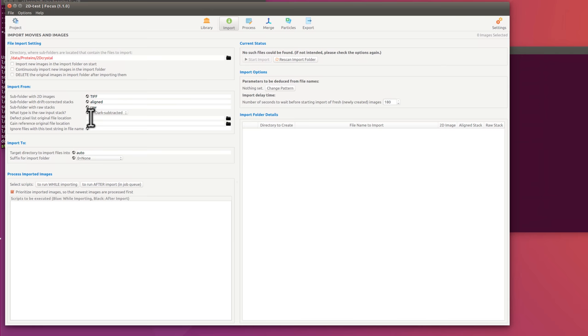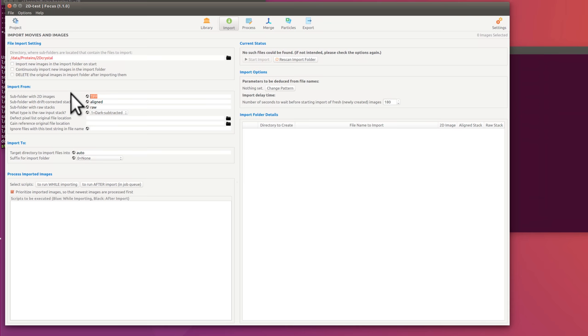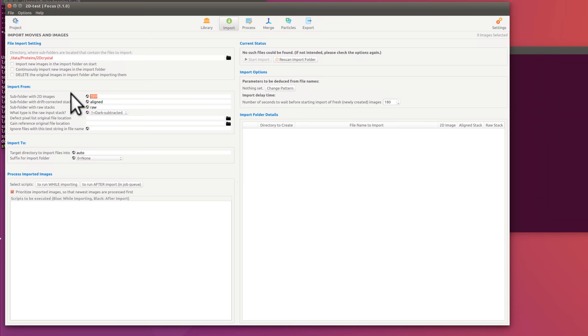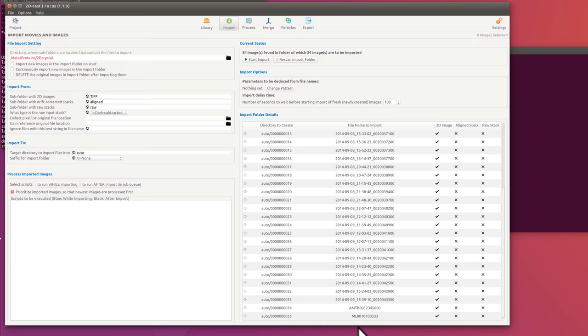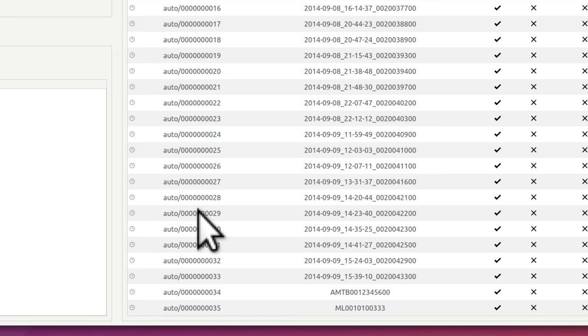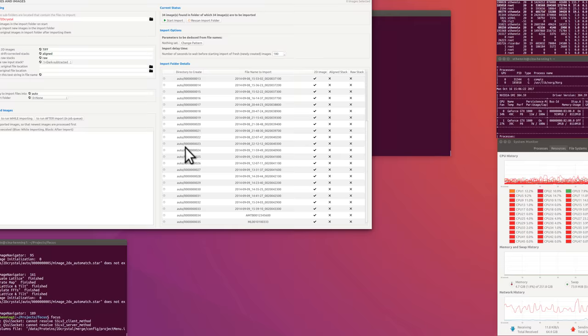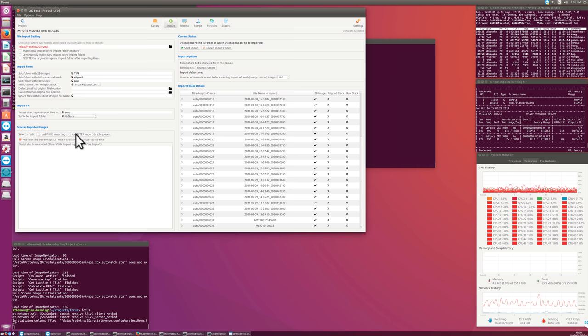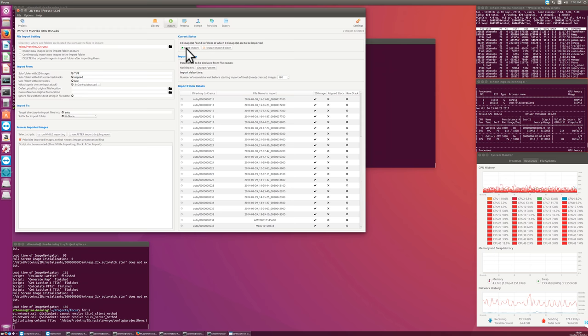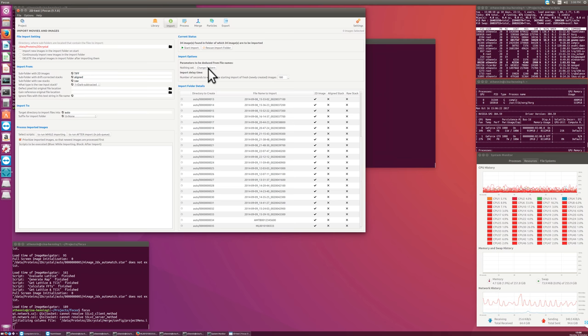And these are 2D images that were in the subfolder TIFF. And these are already gain corrected. So we do not need any of this here. This only applies for movies, dark subtracted or gain corrected movies. So we don't need this now. Right now, we are just dealing only with TIFF files. And if I rescan this folder, Focus finds all kinds of 2D images. But there are no aligned stacks or raw stacks. These are the file names that 2DX or Focus found. This is the 2DX scripts running here. And these are the folder locations that these will be imported into. They will all go into auto and then folder with a number.